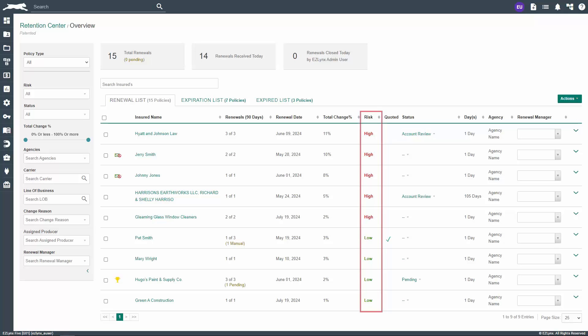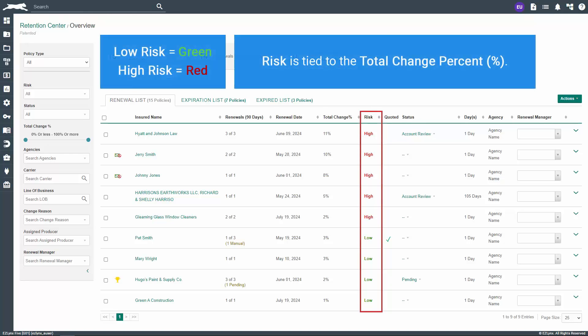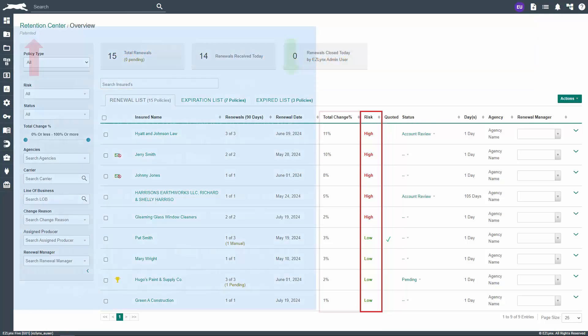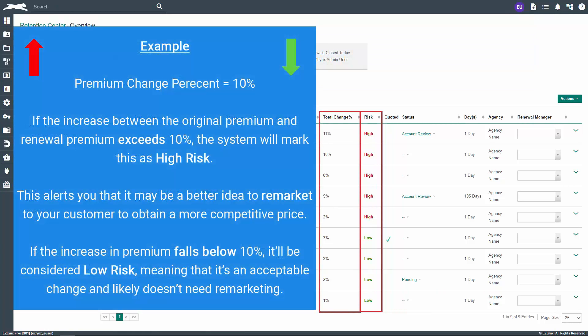The fifth column is Risk, which can either be low or high. Low will always be in green, whereas high will always be in red. Risk is tied to the total change percent. For example, say our premium change percent is set to 10%. If the increase between the original premium and renewal premium exceeds 10%, the system will mark this as high risk.